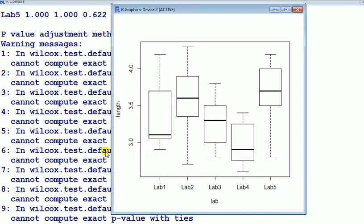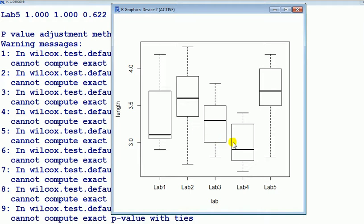Going back to the box plot then, lab two, that's the middle value there, just over 3.5. Lab four, below three, saying there's a significant difference. Lab four and lab five, significant difference.